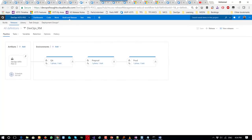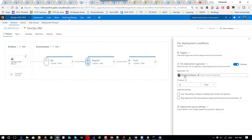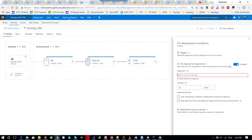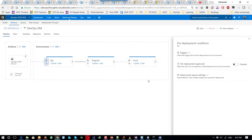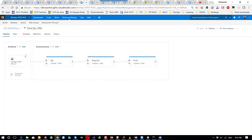QA and production are still at build 10 — I haven't run release management yet. I can make release management trigger automatically and promote through stages, but I like to use approvals. I configure approval by me for each stage. If I delete the approver and save, it would automatically promote from one environment to the next without approval.